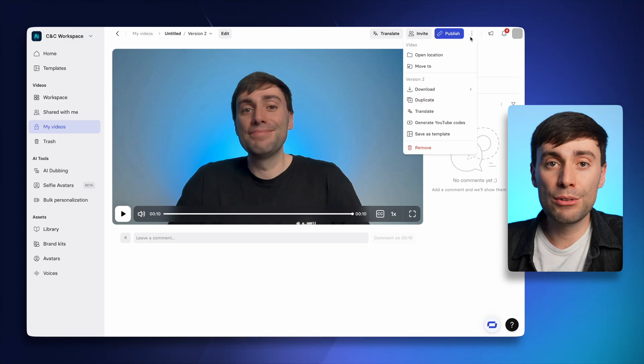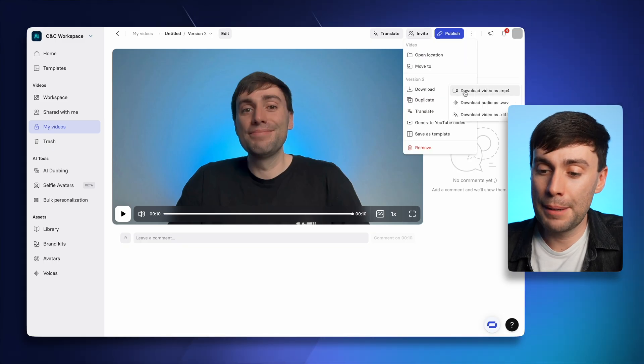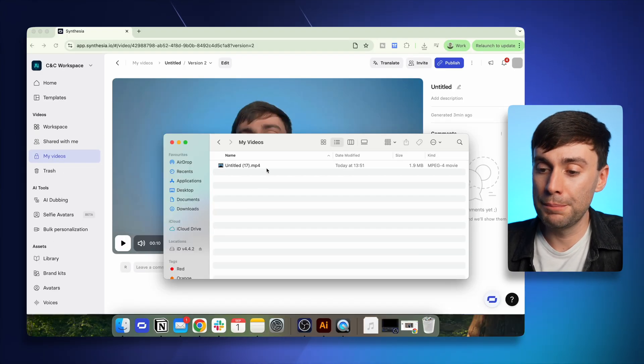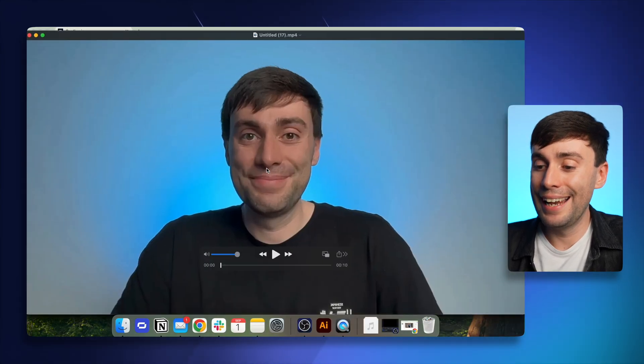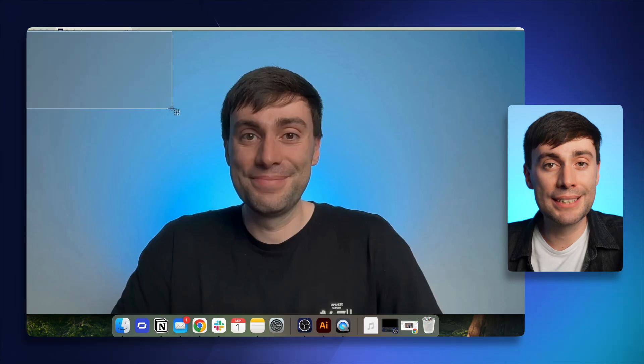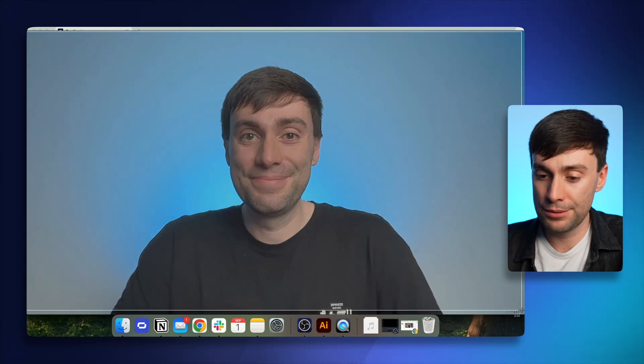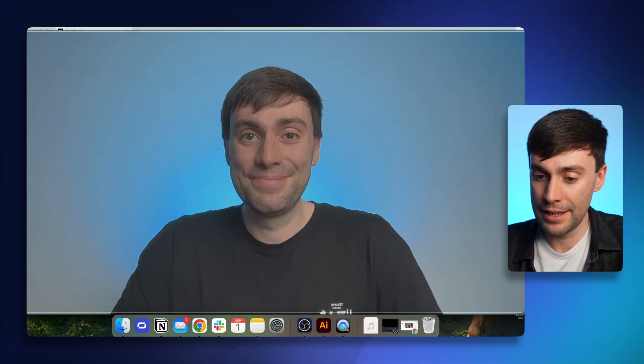So I'll download this video as an mp4 and open it up on my computer, and next I'm just going to take a screenshot of the first frame like this. And now I can use Nano Banana to make some changes to it.